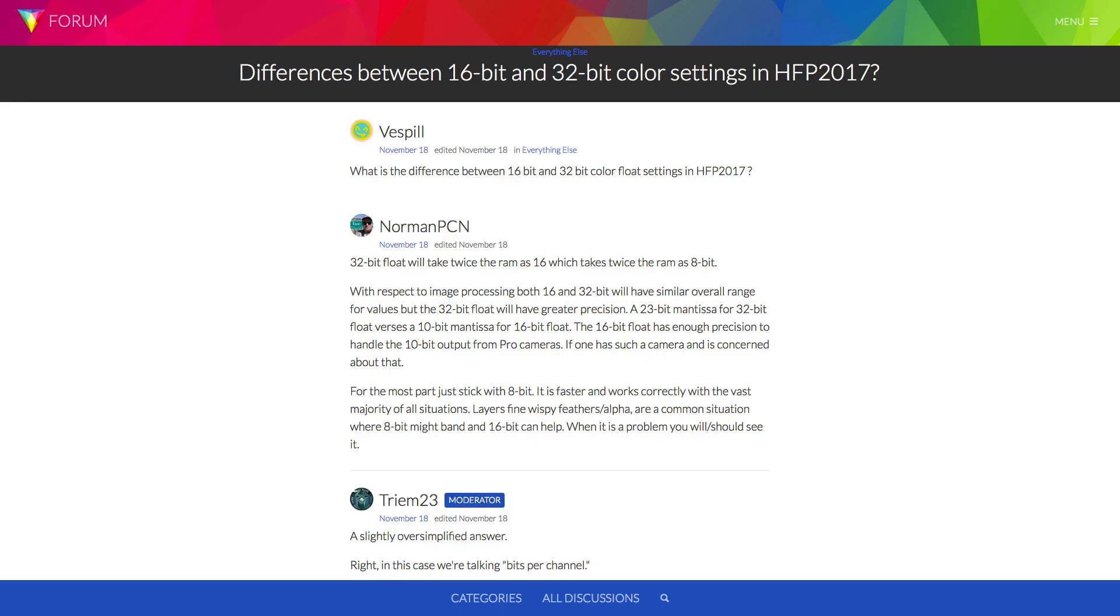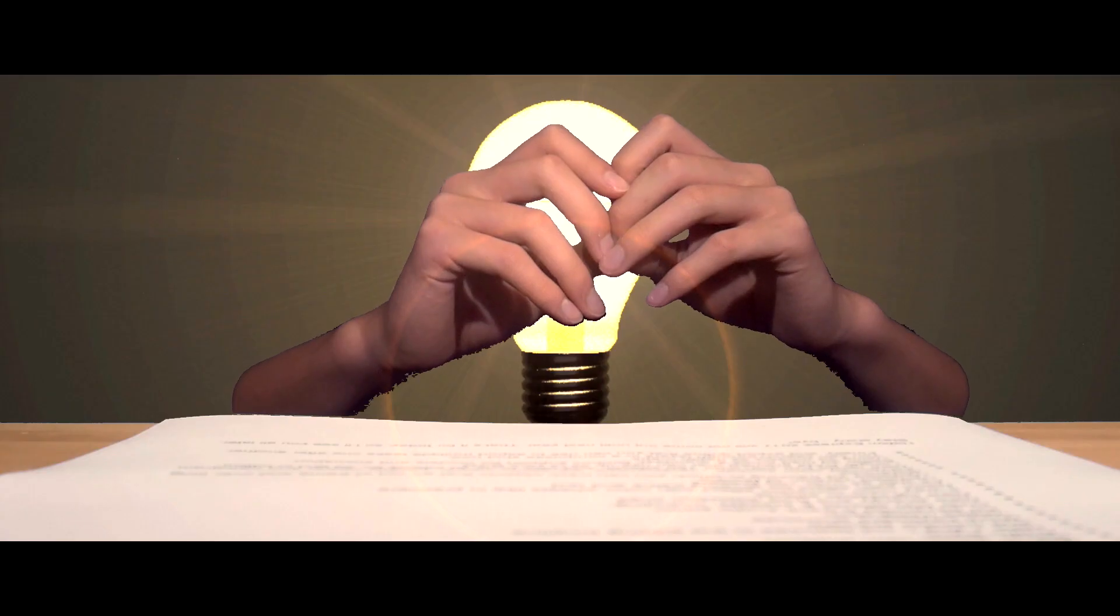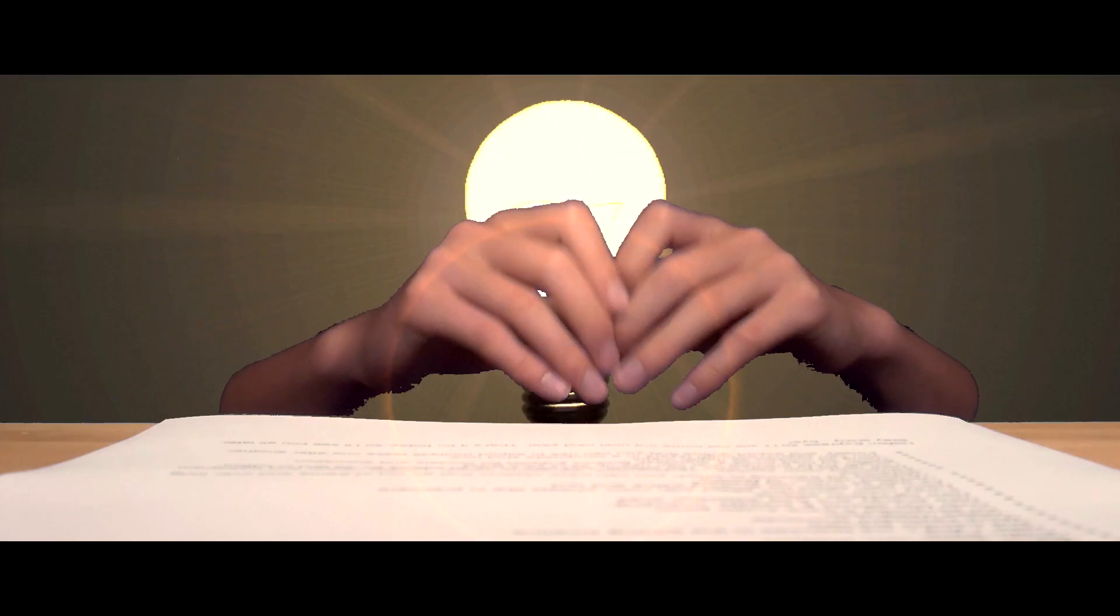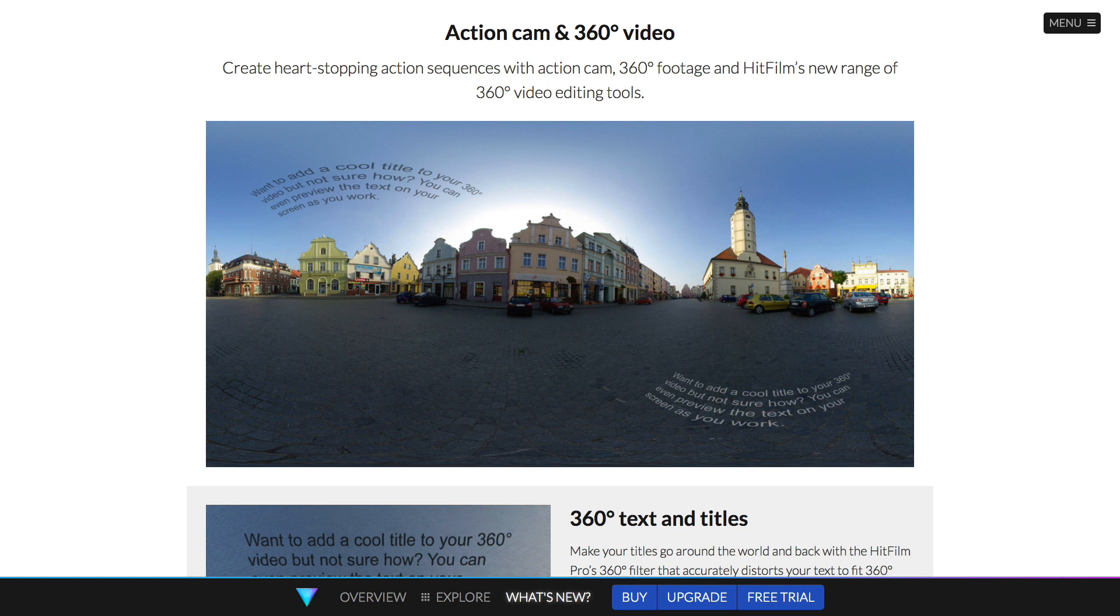You've also got 32-bit color depth support, which means if you shoot in 32-bit color, you can edit your colors with much higher quality. If you want to see more about what that means, click on the link. They've also added 360-degree video with 360 text and transform tools, so you can edit 360 video now in HitFilm.